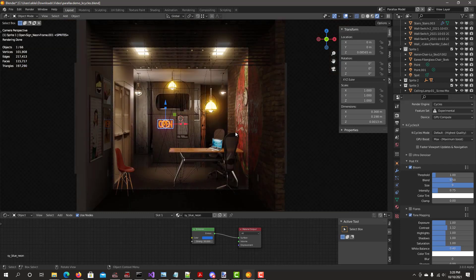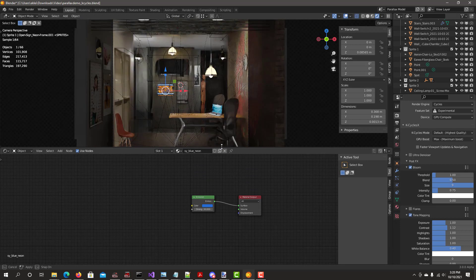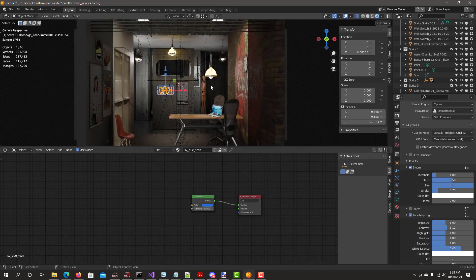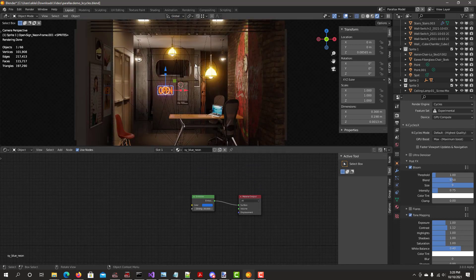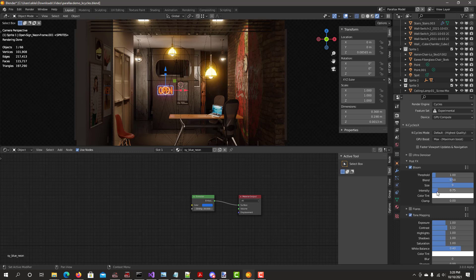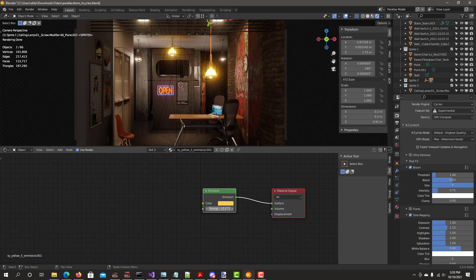You can also adjust the intensity of the bloom, usually control the intensity here. Or you can also go directly and control the amount of emission. So you can balance if the bloom effect is too strong in certain lights.